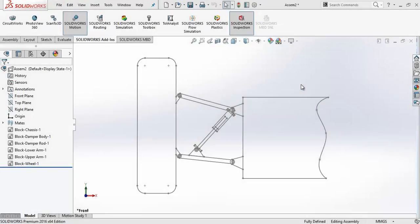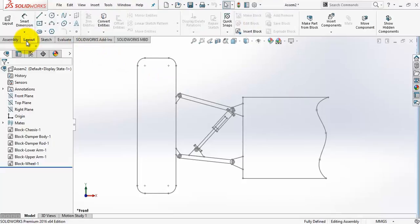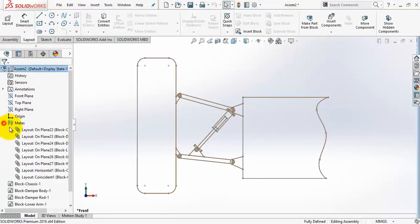In this lecture I will show you how to add springs and dampers to your motion study. What is shown here on the screen is a rear view of a racing car left wheel suspension. The different 2D blocks are assembled to each other by adding relations in the layout.